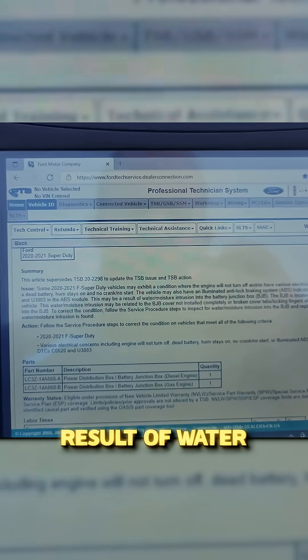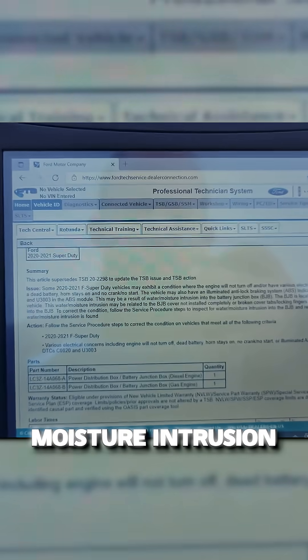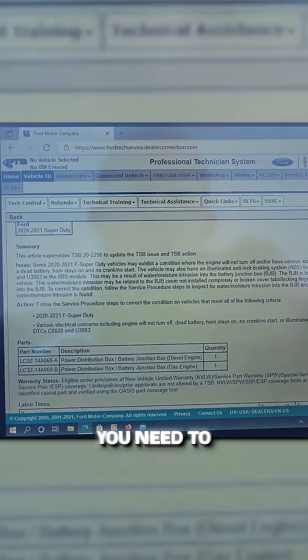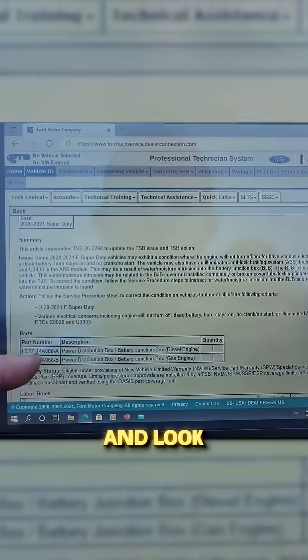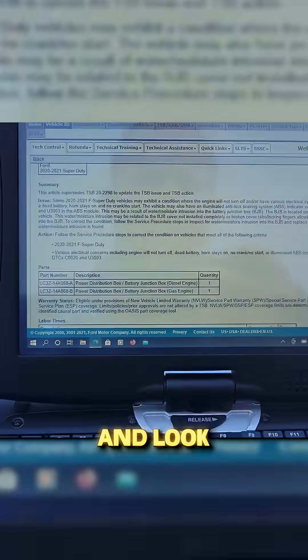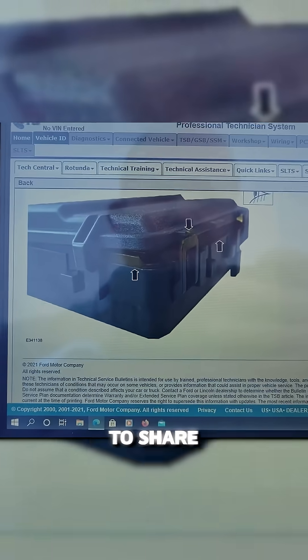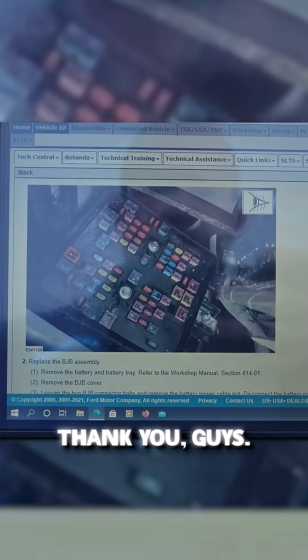This may be a result of water moisture intrusion in the battery junction box. You need to follow these steps and look at the battery junction box, but I wanted to share this with you real quick because I know some of you asked about it.